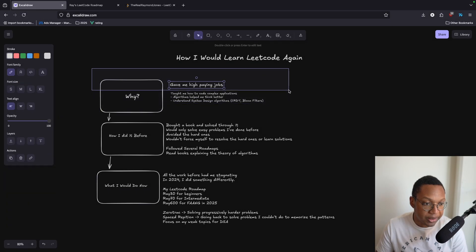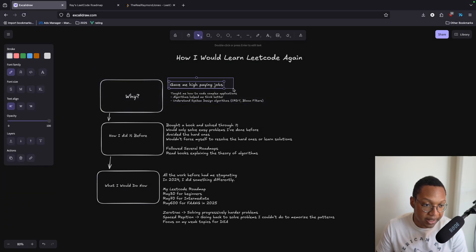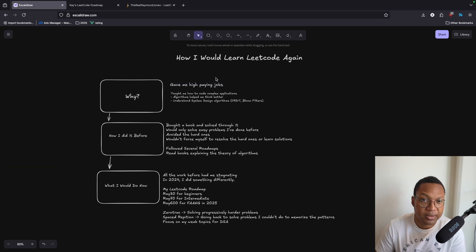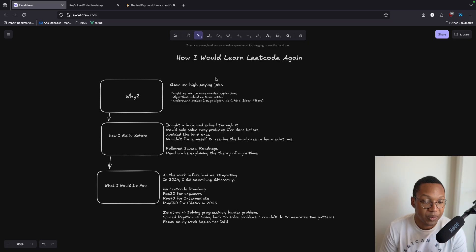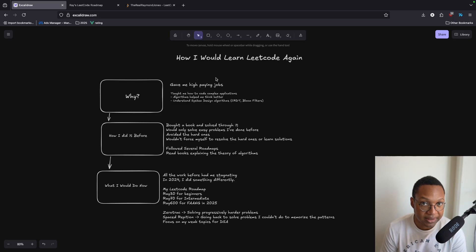So why LeetCode? The most obvious thing is you get access to the highest paying jobs. I've talked to about five or eight software engineers on my YouTube channel and all of them make an insane amount of money, and all of them could not have gotten their jobs without doing the LeetCode problem solving.